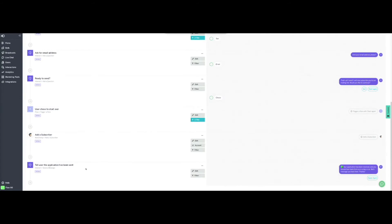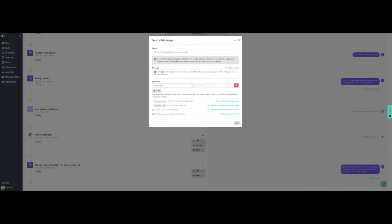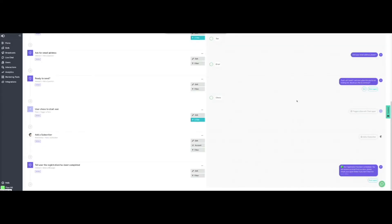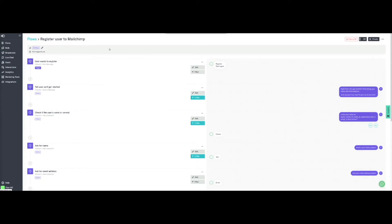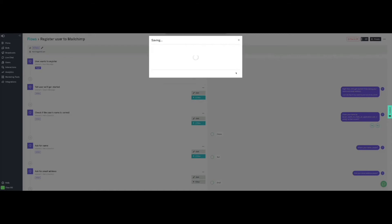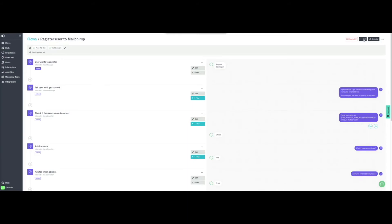Finally, the last task will be to confirm that their registration has been completed, and we update the name accordingly. We click on Edit to open the task's configuration and customize the confirmation message. We will take the opportunity to remind them to check their spam folder if they haven't received a welcome email. We will also provide a shortcut so they can start the process again. Now click on Next and then Save. We now have the full flow configured, and we are going to make sure that it is connected to our web bot and to the test console. Then click on Next and then Save. We must also remember to turn the flow on, as otherwise it will remain inactive and not work.